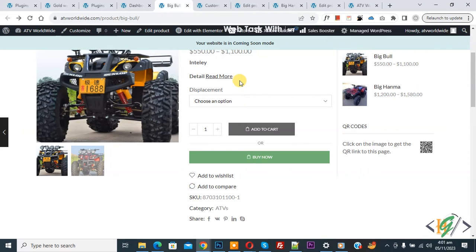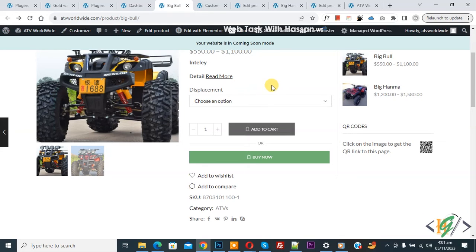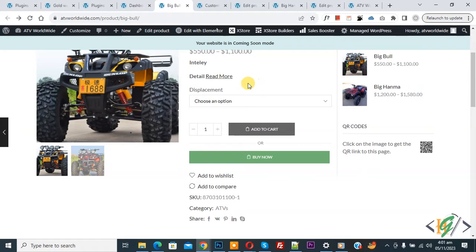Bismillahirrahmanirrahim, Assalamualaikum, my name is Asan and today we are going to add extra product option checkbox with price in single product page in WooCommerce WordPress using a plugin.